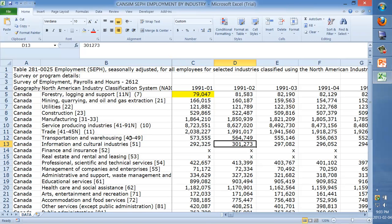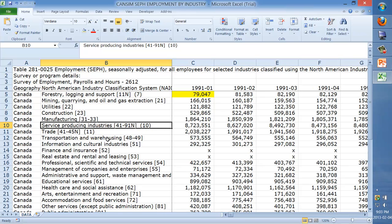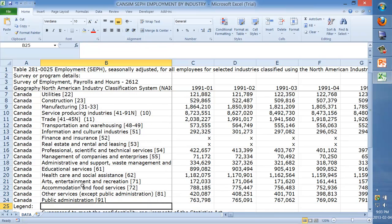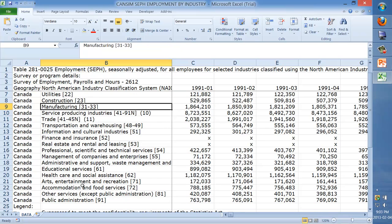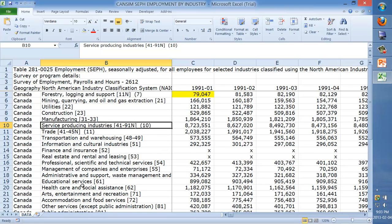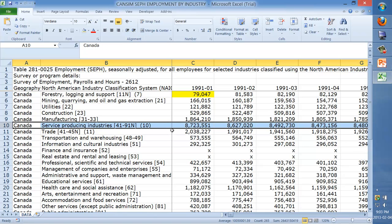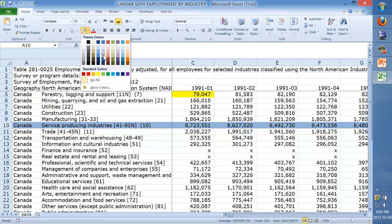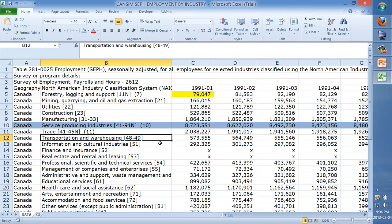To deal with the SUM function, you'll recall that we have 'Service Producing Industries' here, which is our subtotal of all the rows underneath it — from trade down to public administration, that's the service sector. As opposed to the goods producing sector, which we didn't take the subtotal for. I'm going to click row number 10 and color code it light blue just to make it stand out because it's a subtotal.